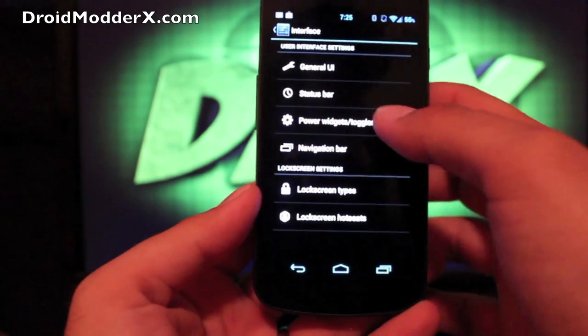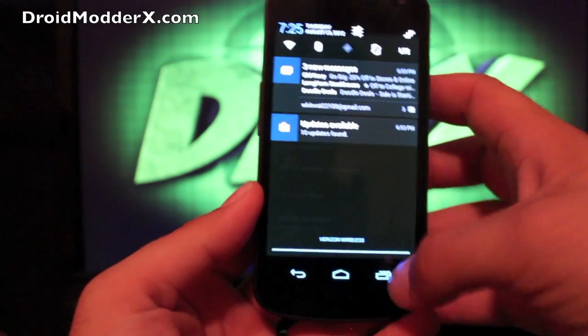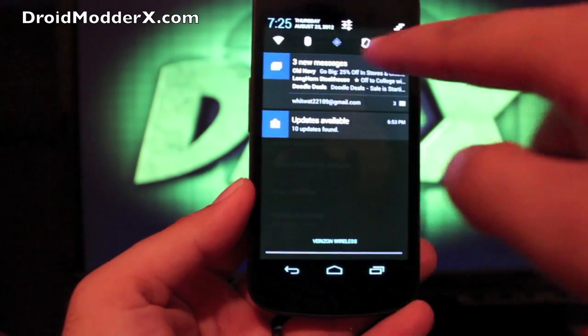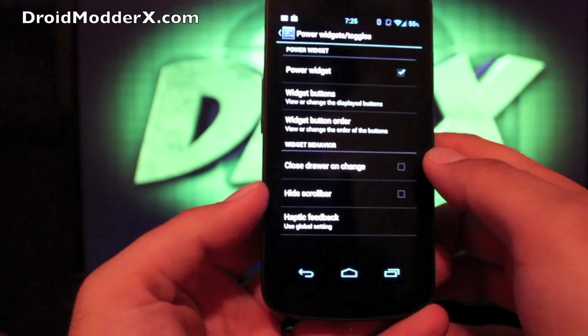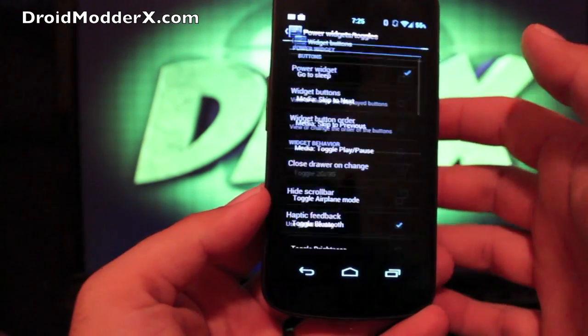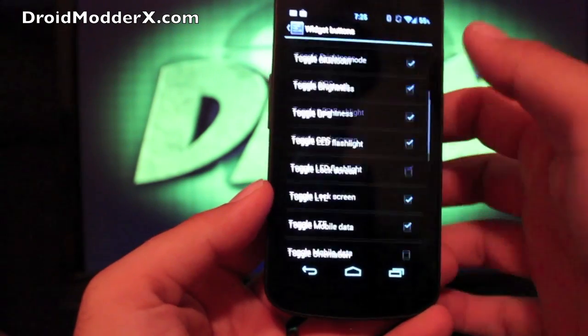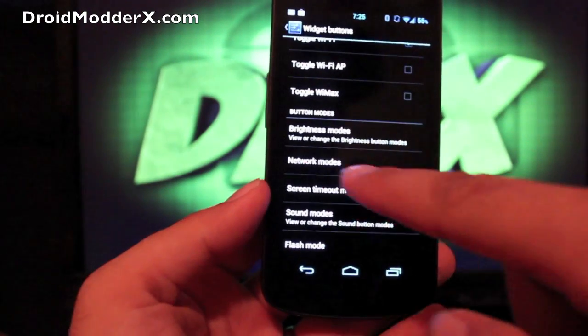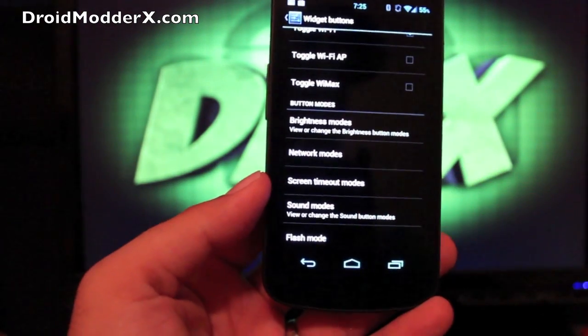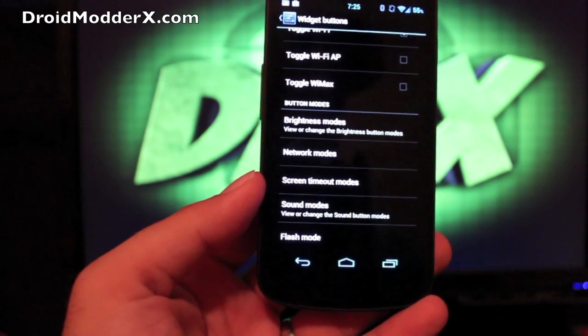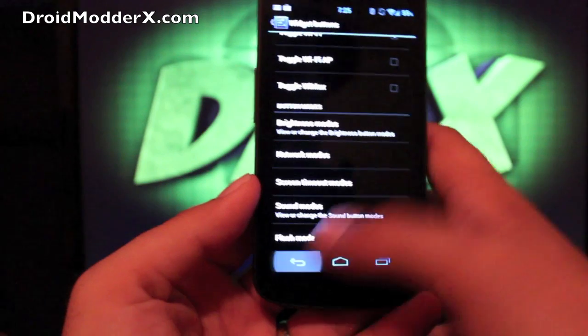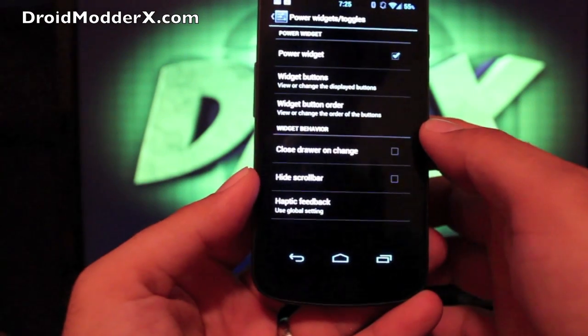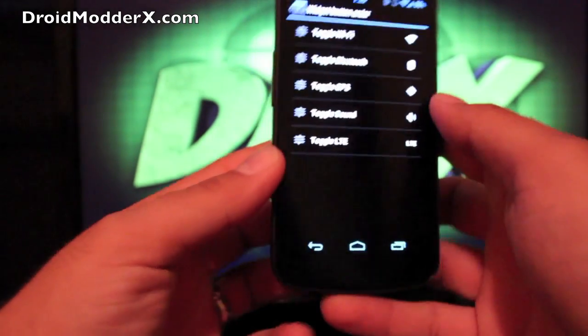If we go back, we have power widgets. So when you pull this down, these are your power widgets up top here. You can set those up. You can actually choose the buttons that you want. There's so many to choose from. And then you can also do network modes and brightness modes. You can change those as well. And you can change the button order.